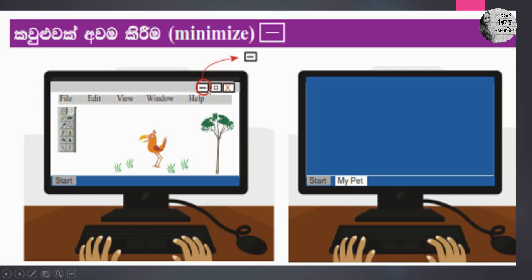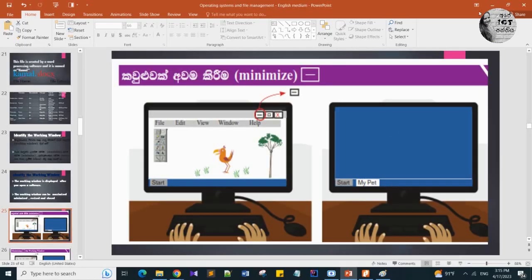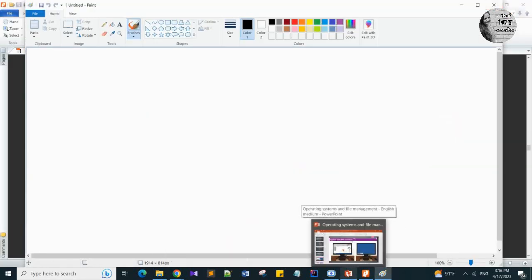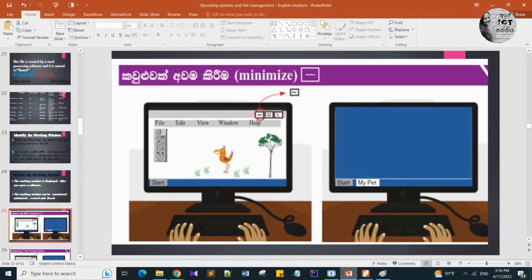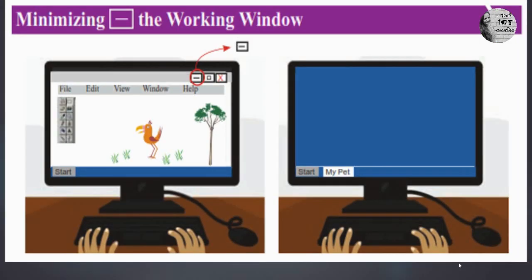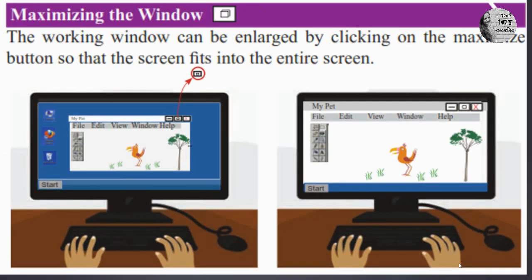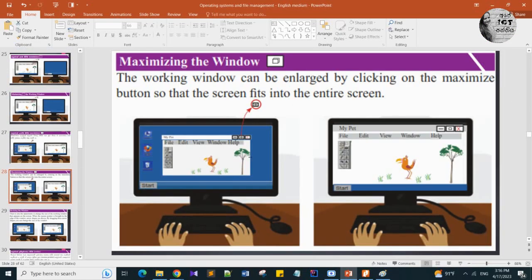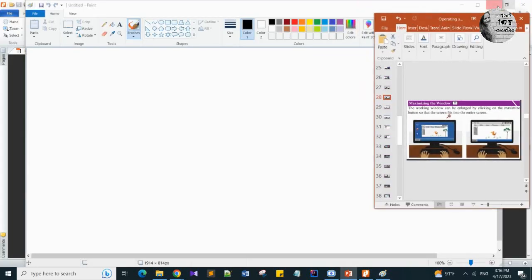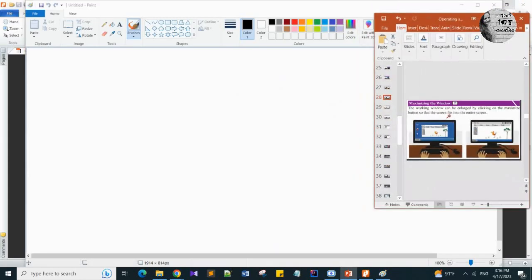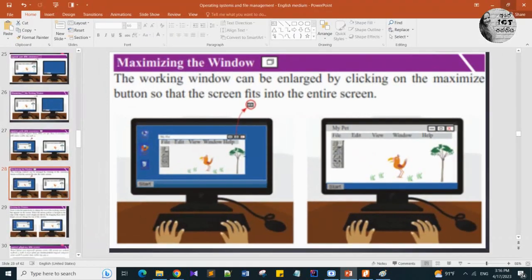Minimize - this is the icon we use to minimize. I told you when you minimize a software, it goes and is stored in the taskbar. When teacher minimizes this PowerPoint presentation, it goes to here. When I click again here, it appears. This working window appears. This is the icon we use to maximize.